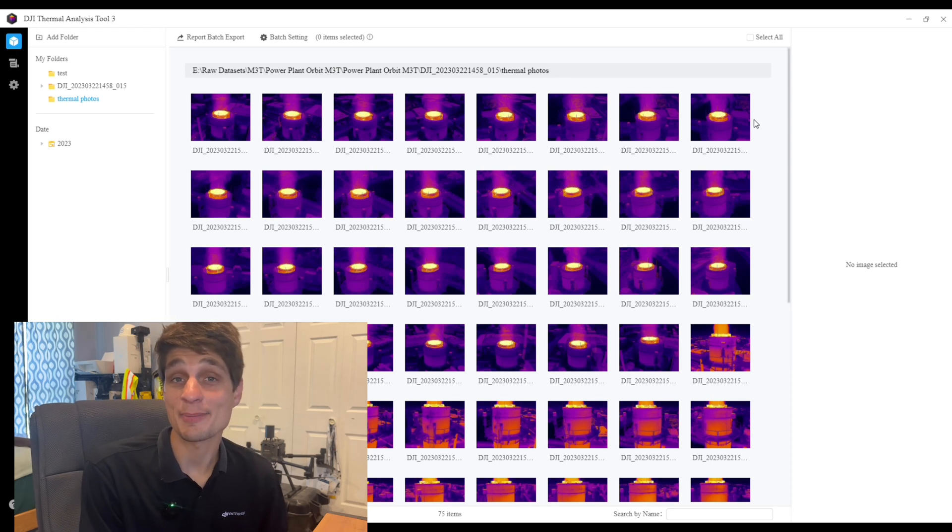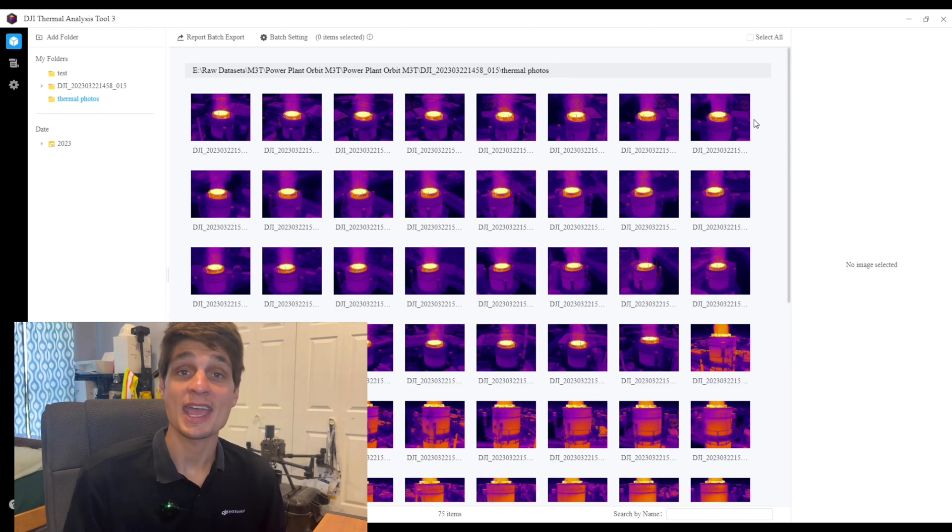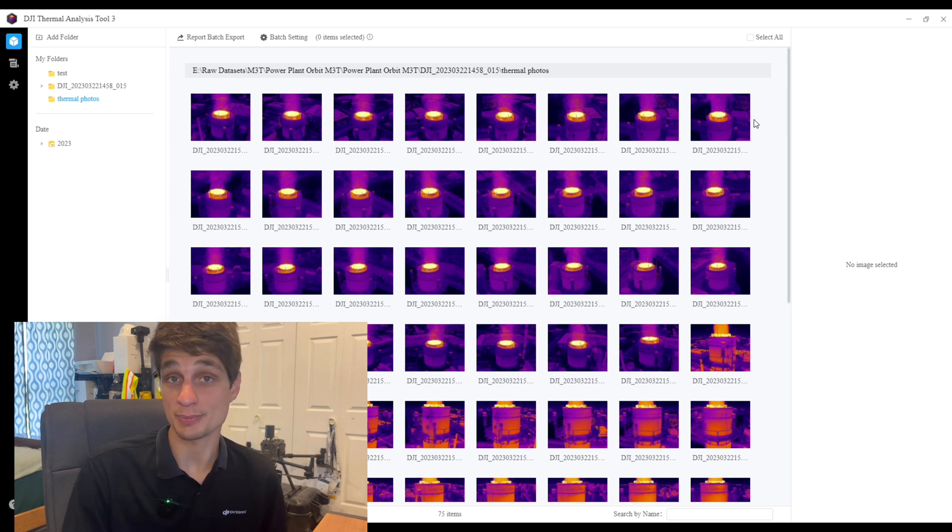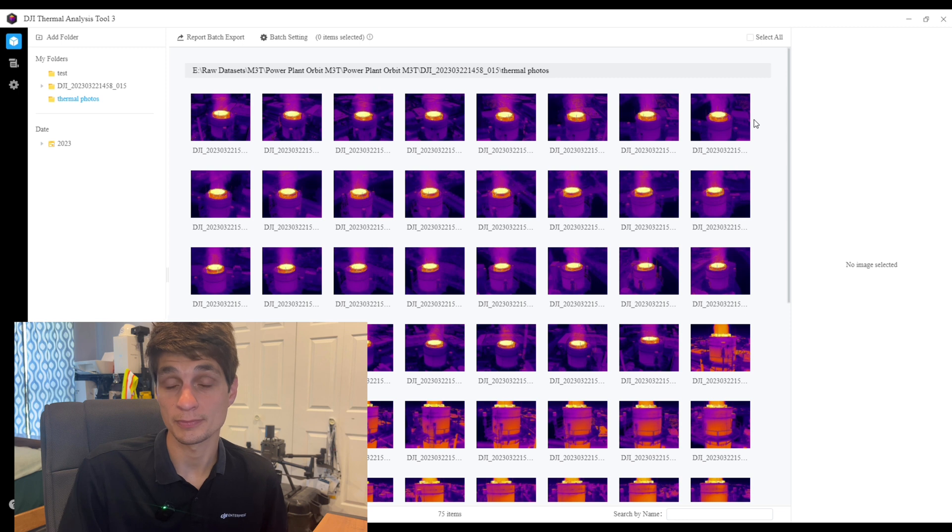Hello everyone, my name is Kyle Miller, Solutions Engineer at DJI, and today we're going to talk about some new updates to the DJI thermal analysis tool.